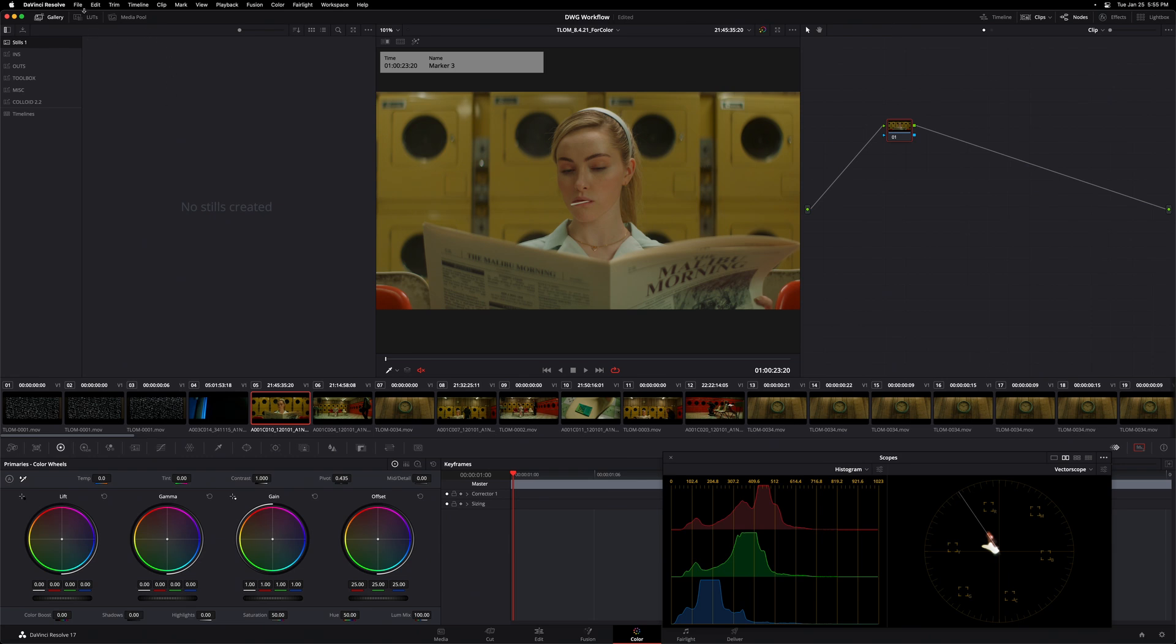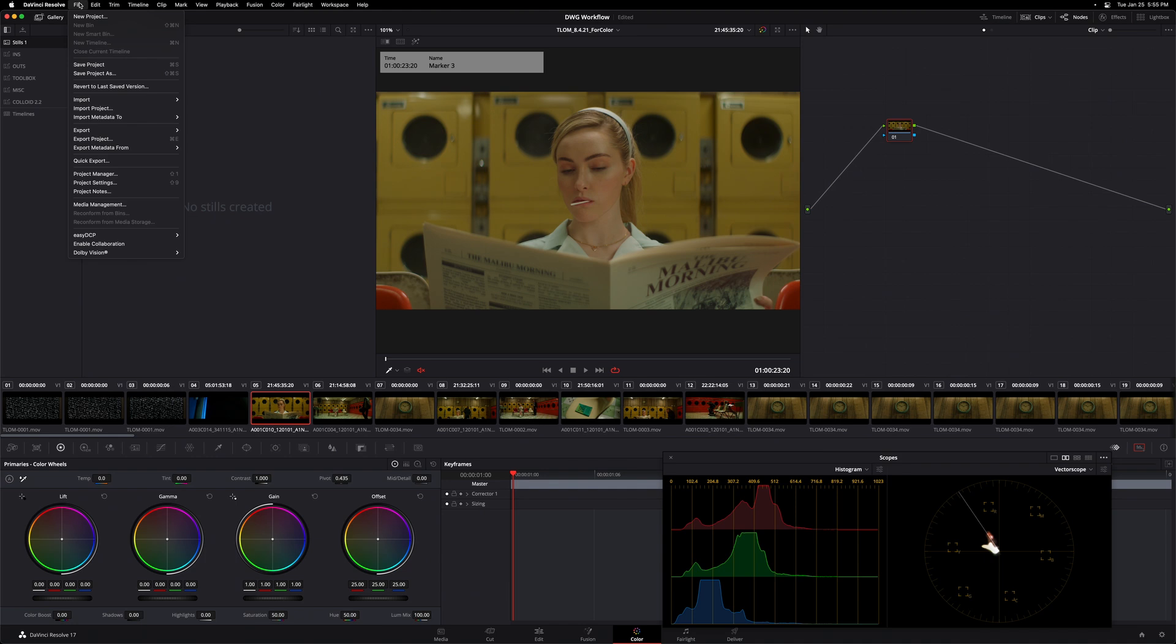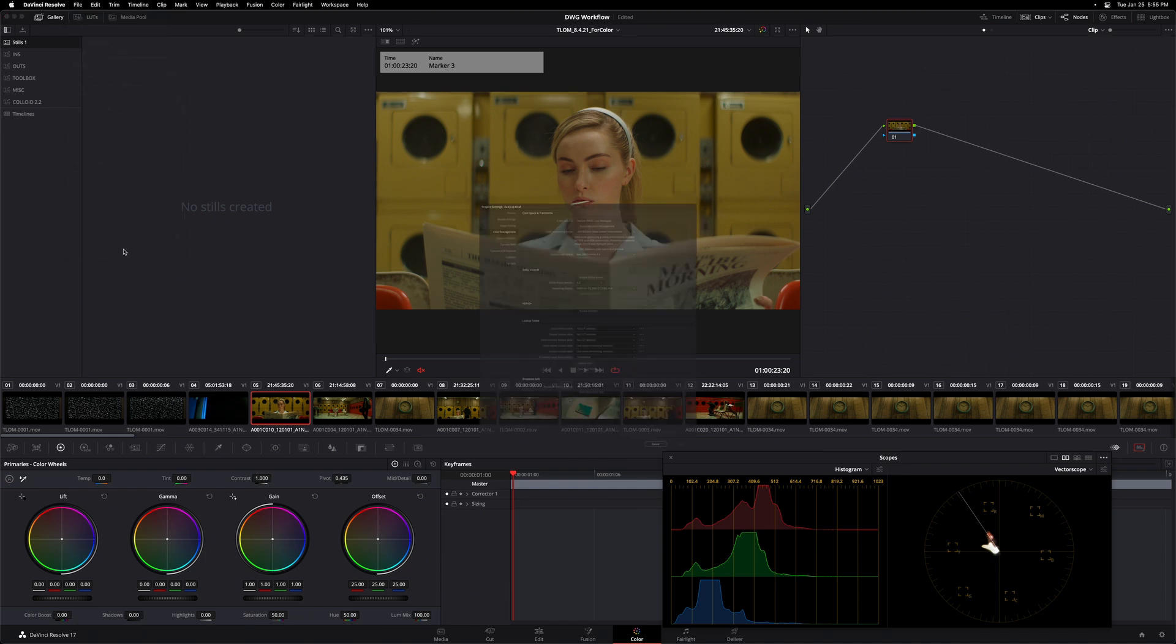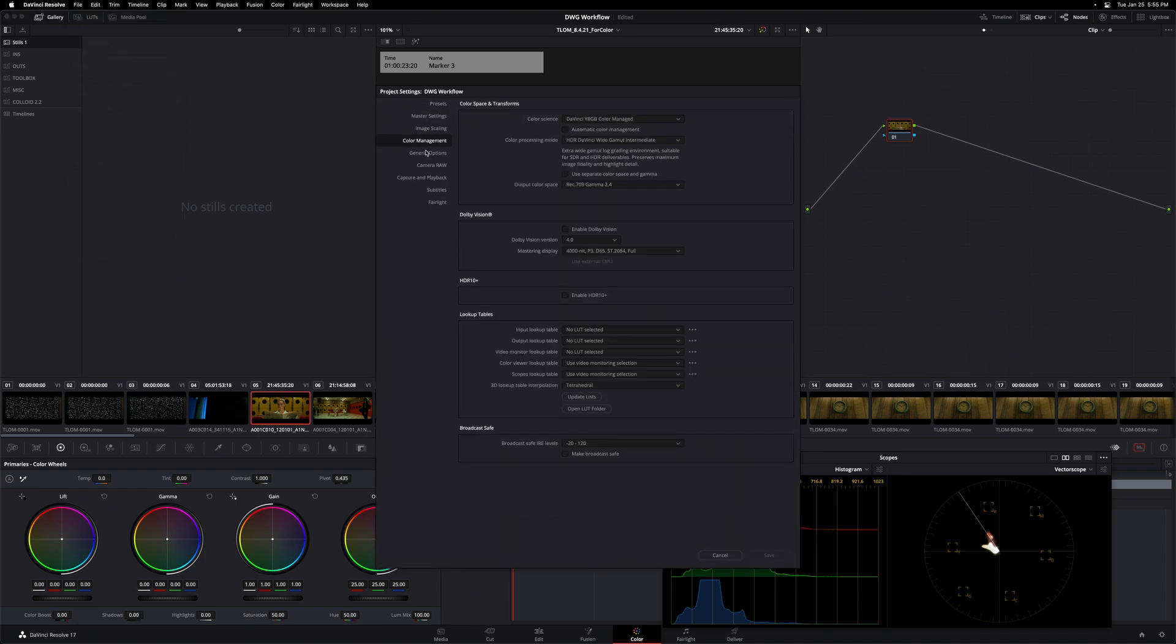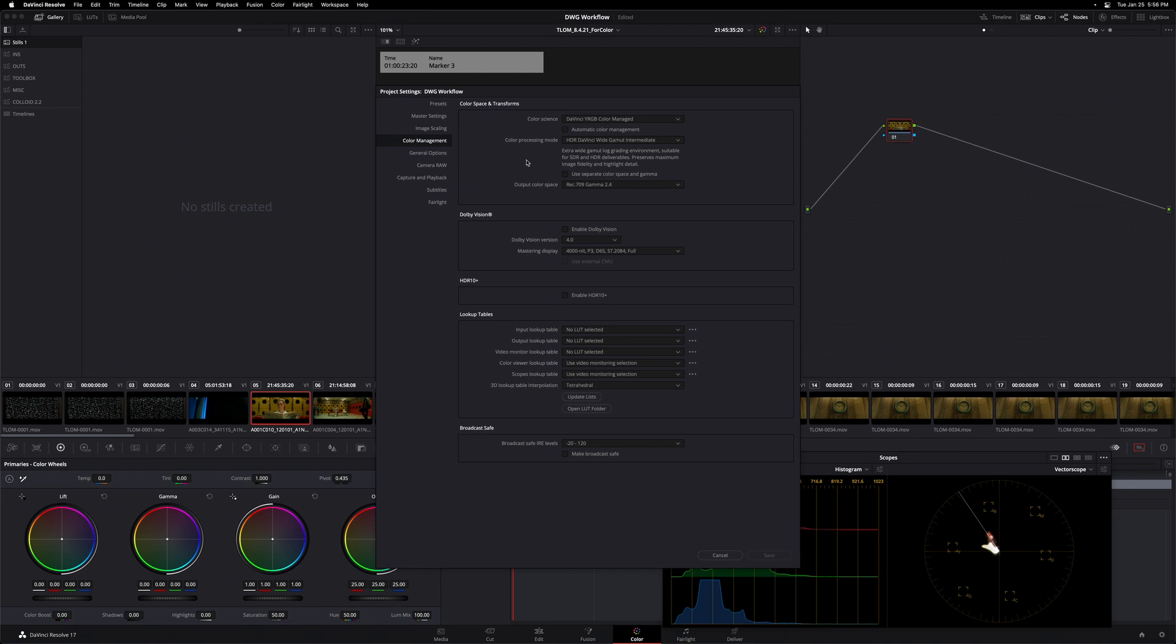So just to recap where we left off in that prior video, I'm going to go to my file menu, go to my project settings, go to my color management here and see that my color science is set to DaVinci YRGB Color Managed. I have my automatic color management turned off so that I have a few more options here for my color processing mode, allowing me to select HDR DaVinci Wide Gamut Intermediate, which is an excellent default to go with unless you have specific reason to select something else. Finally, I have my output color space set to Rec.709 Gamma 2.4 because that's the display that I'm monitoring on.